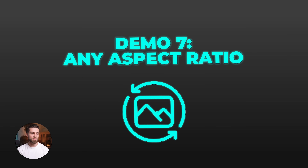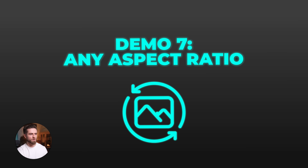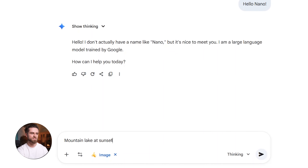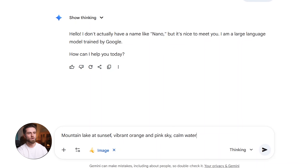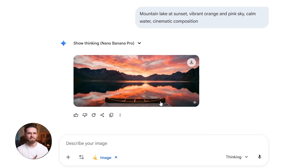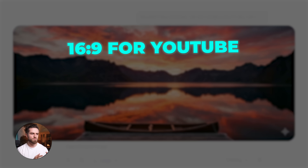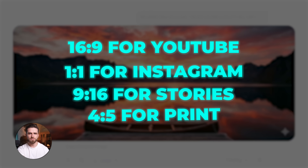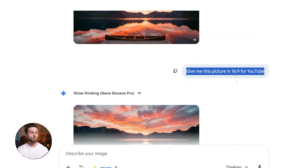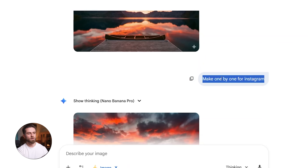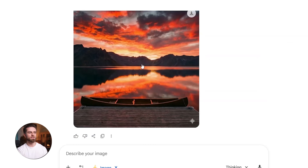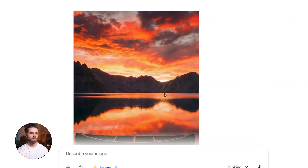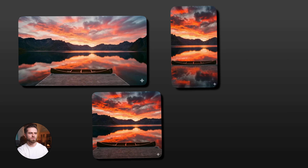One frustration with previous image models was that changing aspect ratios often ruined the composition. Nano Banana Pro handles this much better. I generated a landscape image — mountain lake at sunset, vibrant orange and pink sky, calm water, cinematic composition — then requested the same image in four different aspect ratios: 16:9 for YouTube, 1:1 for Instagram, 9:16 for stories, and 4:5 for print. The model preserves composition more reliably across aspect ratios, though minor shifts in elements can still occur. In this test, all four versions respect the original composition — the mountain is still centered, the sky gradient is balanced, the water reflection is intact. It didn't just crop; it intelligently recomposed for each format. This saves hours of manual editing when you need the same visual across multiple platforms.